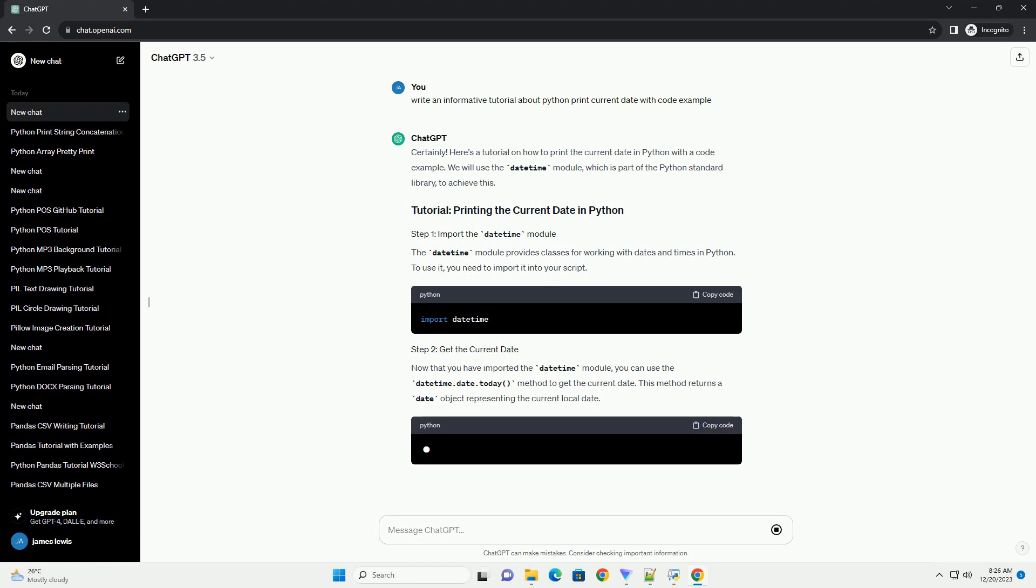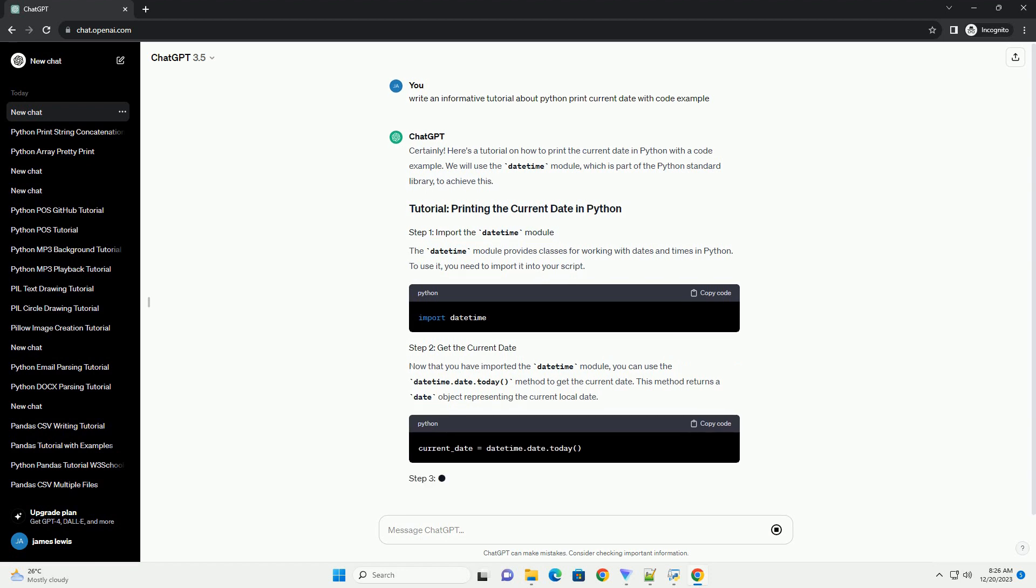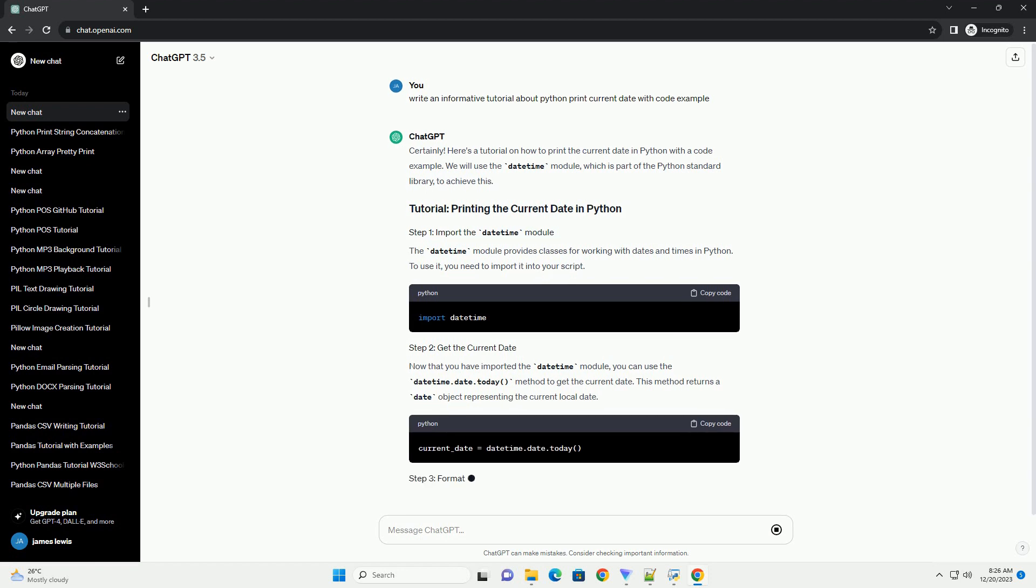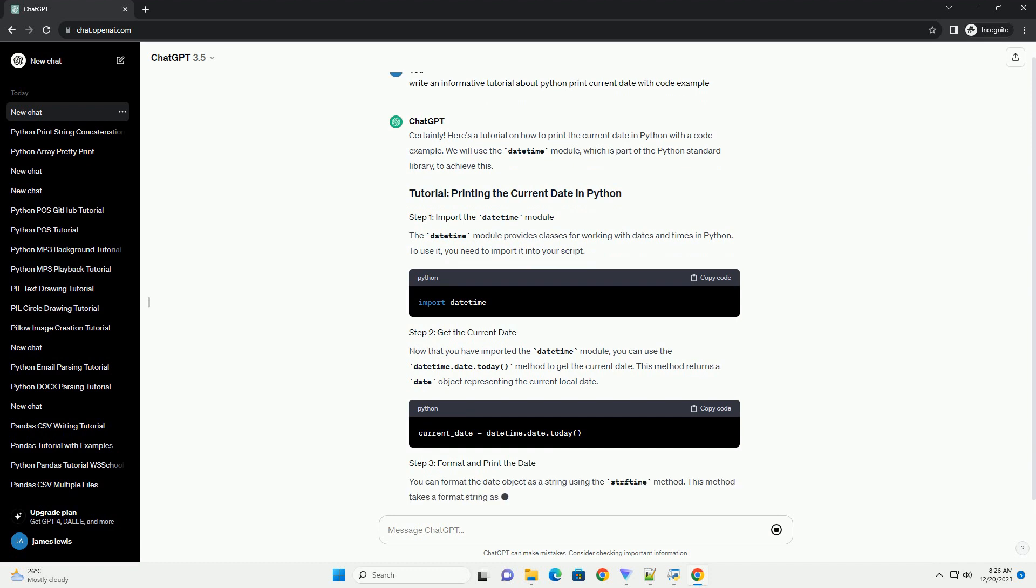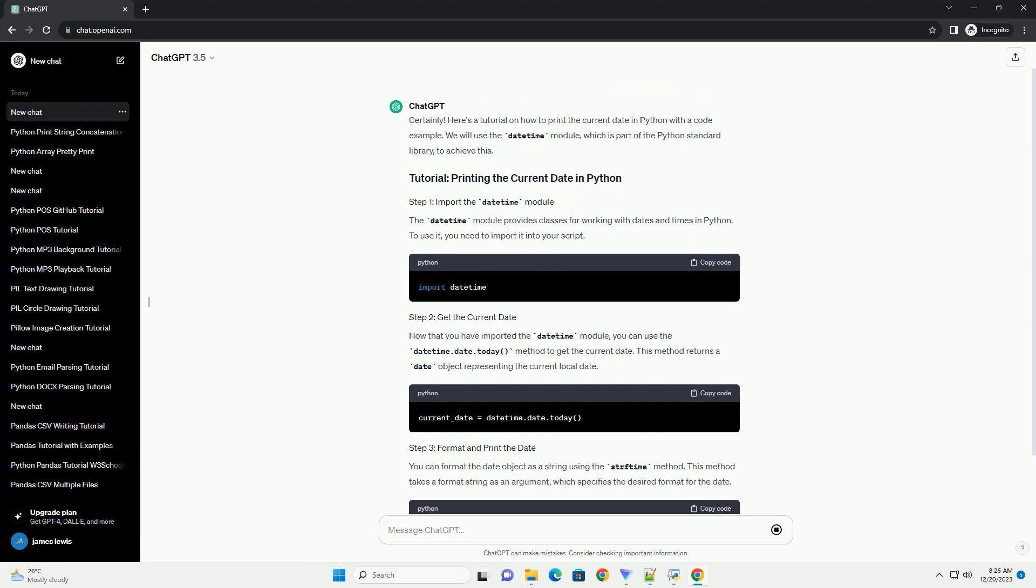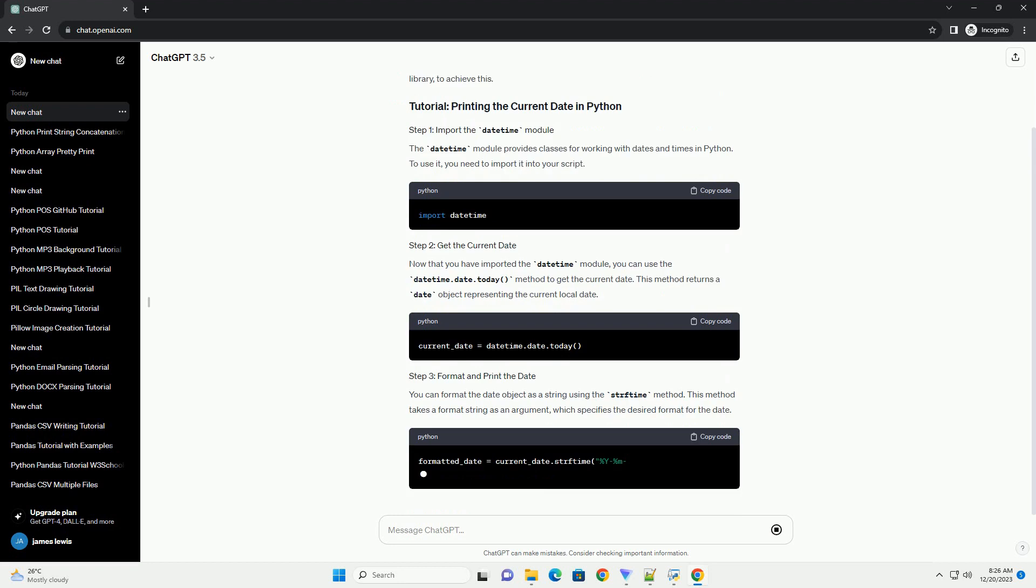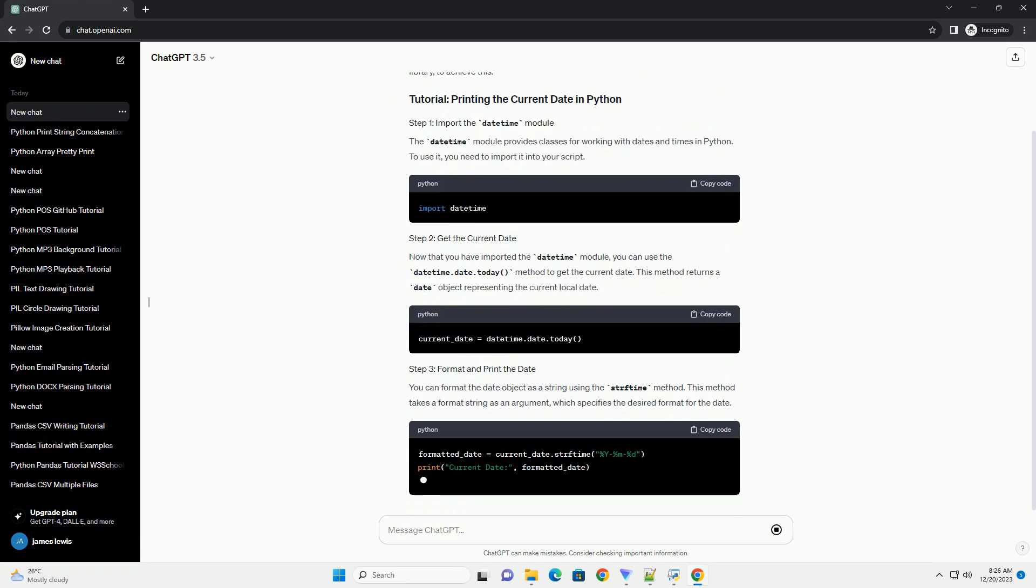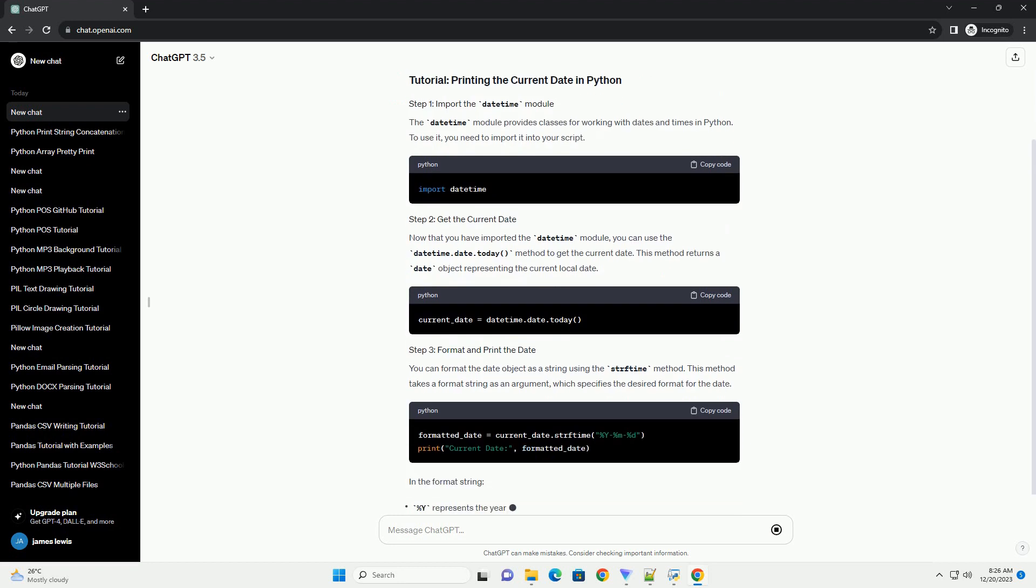Now that you have imported the DateTime module, you can use the datetime.date.today method to get the current date. This method returns a date object representing the current local date.